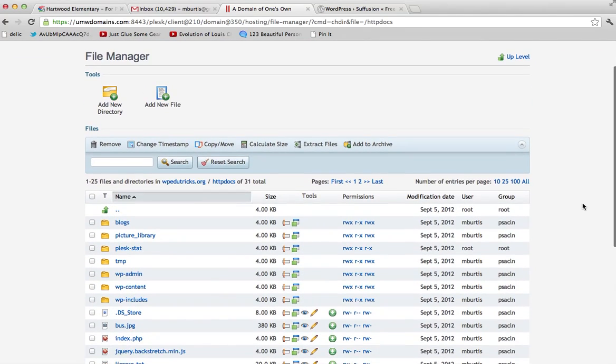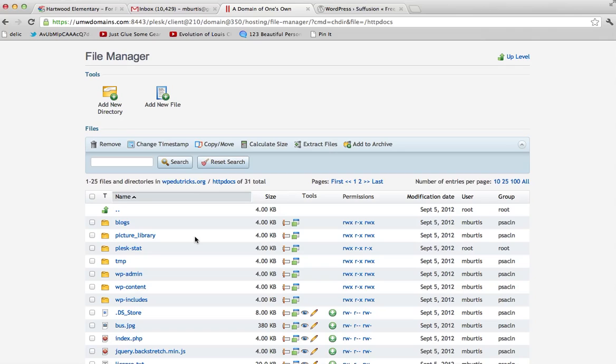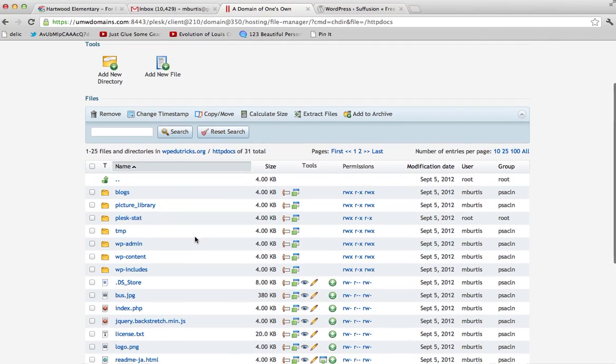So, what you're going to see when you get here is not all of these folders and files, but probably just a few folders. And one of them will be labeled WordPress. And you're going to click on that which will actually take you to the files that comprise a WordPress installation. And eventually, what you're looking for is a folder that's called WP-Content.